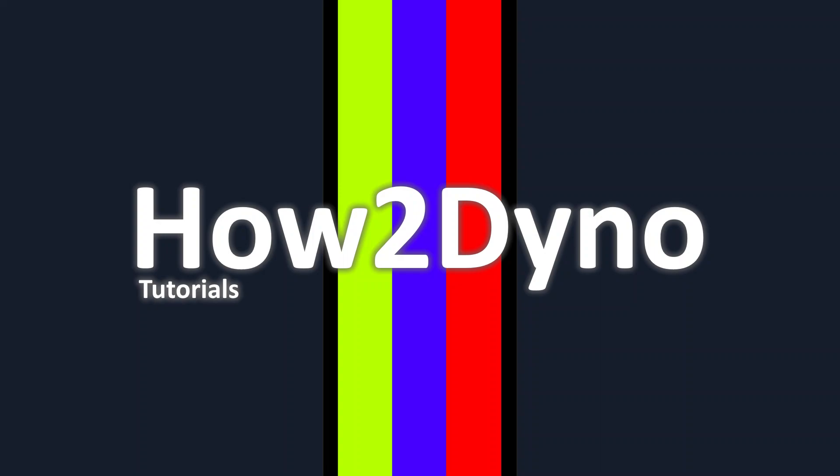Welcome to How To Dino. Today I will walk you through part 1 of creating custom commands.